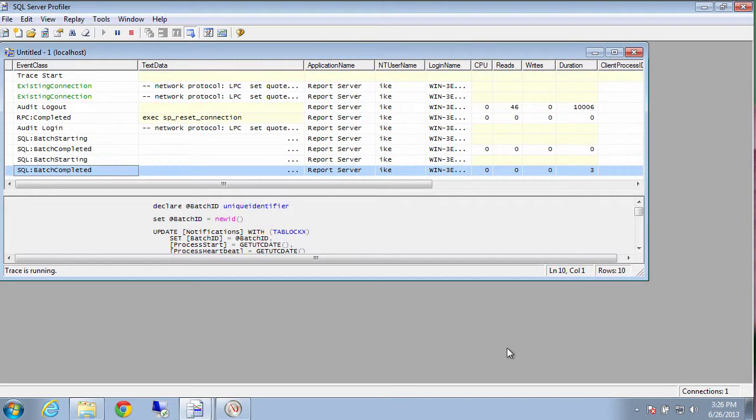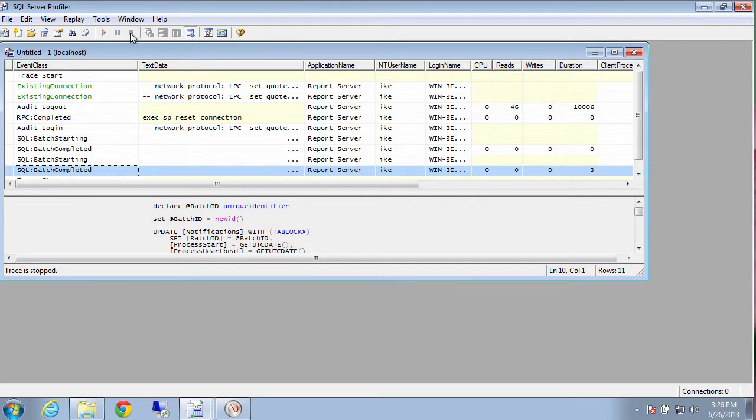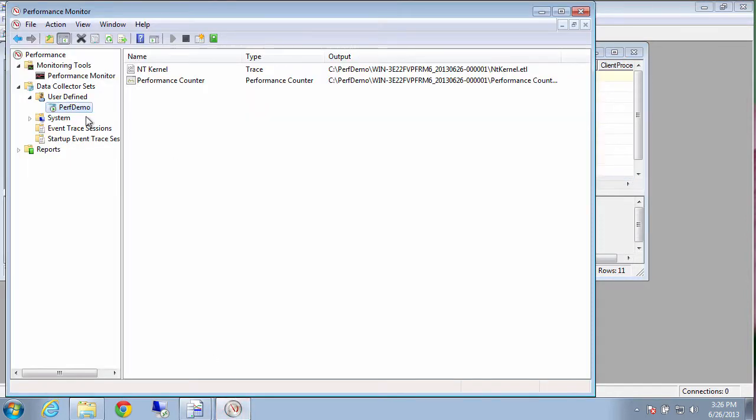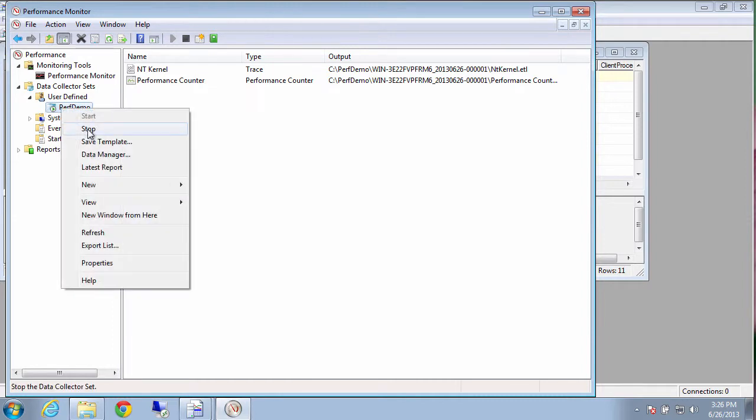And once we've got enough data and we think we've captured the bad query that's making us slow down, we just go ahead and stop SQL Server Profiler. And then we go back to that one tool where we were, the performance monitor where we were collecting hardware data. And we stop that one.